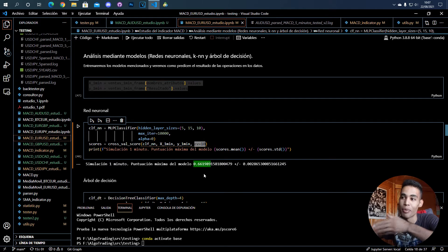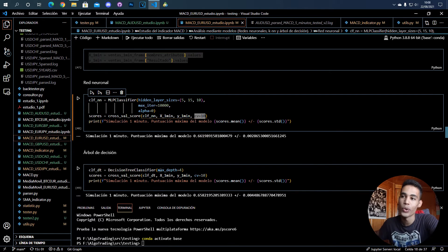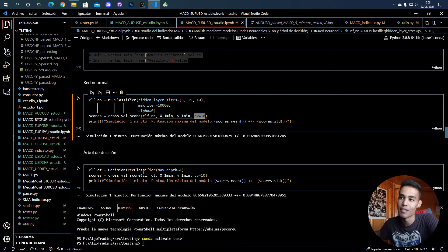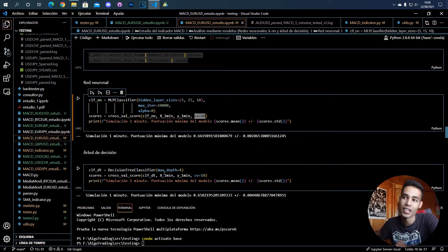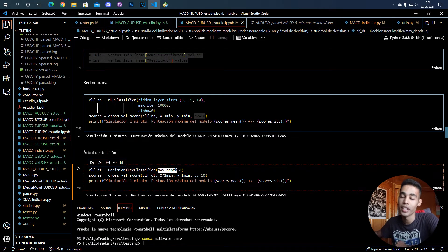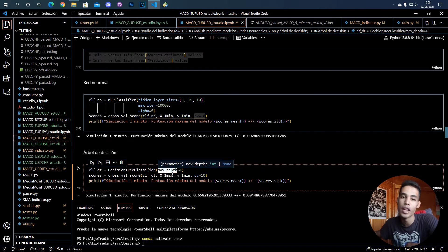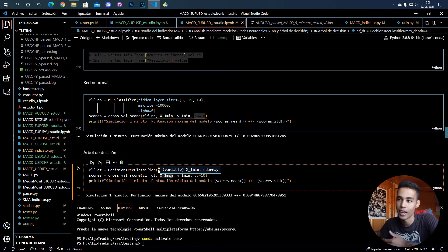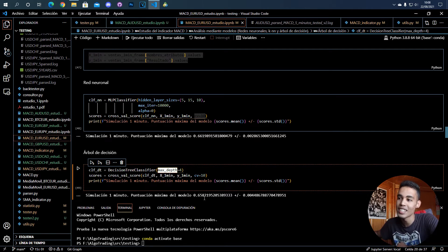Now for example if we go to the decision tree classifier, we have to know that the configuration of the decision tree is just the depth, the maximum depth that it can have. For example here I set it four and the maximum score that I get is 65 percent, so almost the same as the multi-layer perceptron.